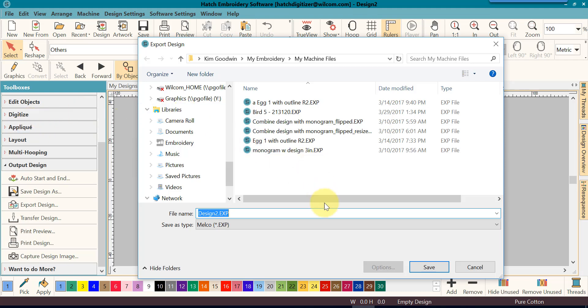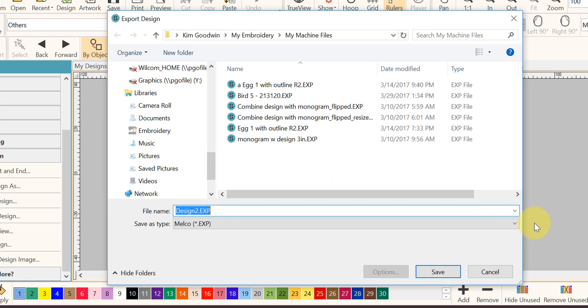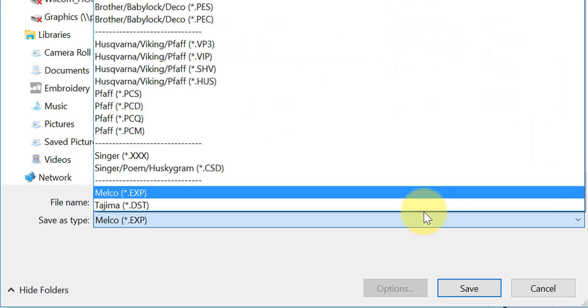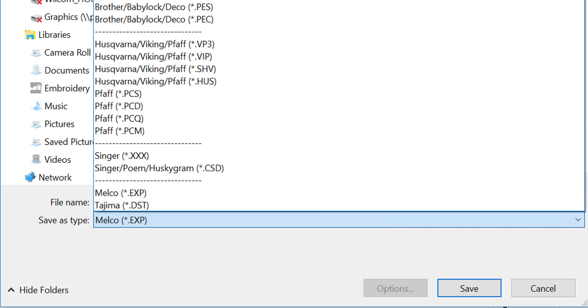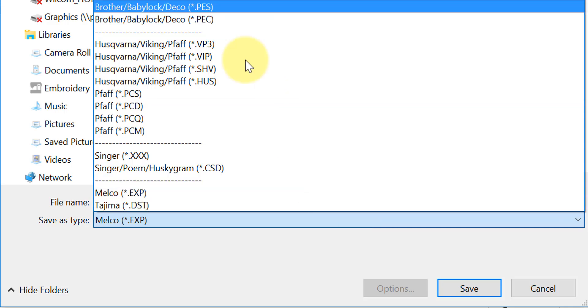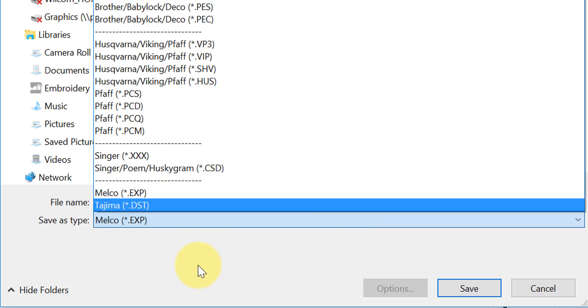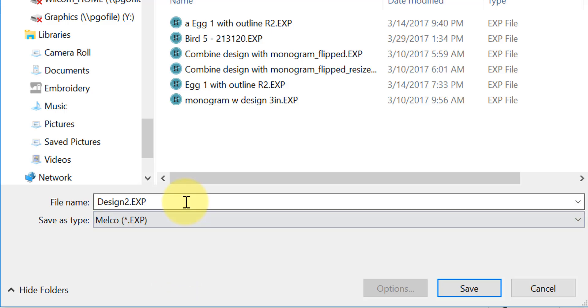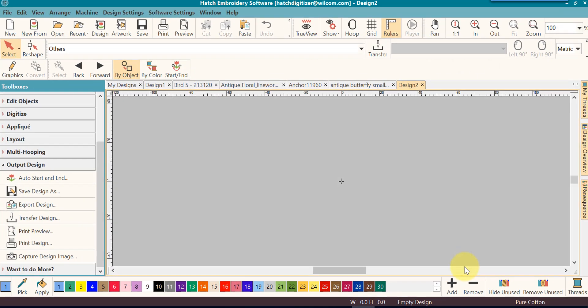A dialog window will open. You can select your file type you need. This is your machine type. You can give it a name. You can save it to the default location or to the location of your choice, and then you click save.